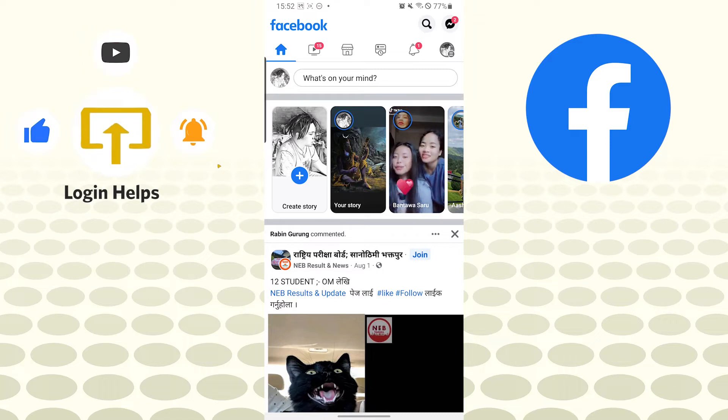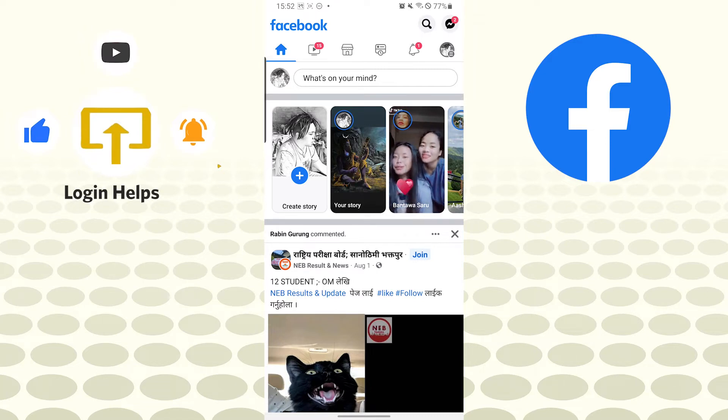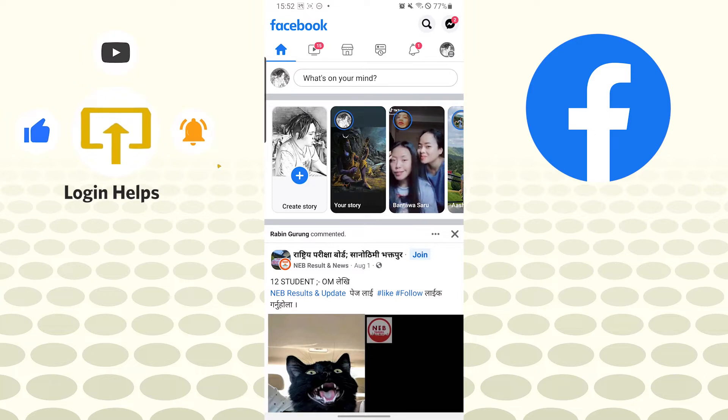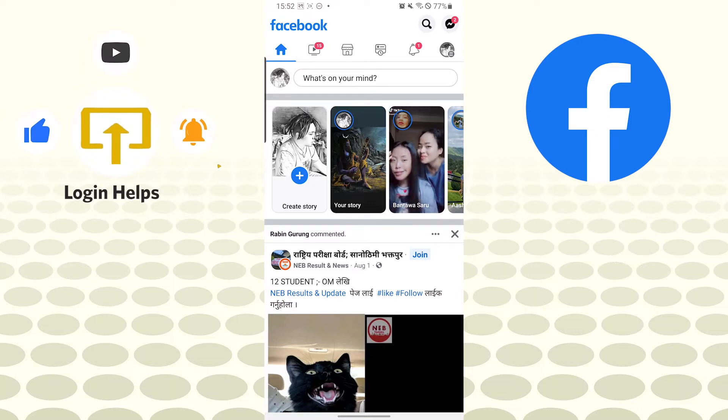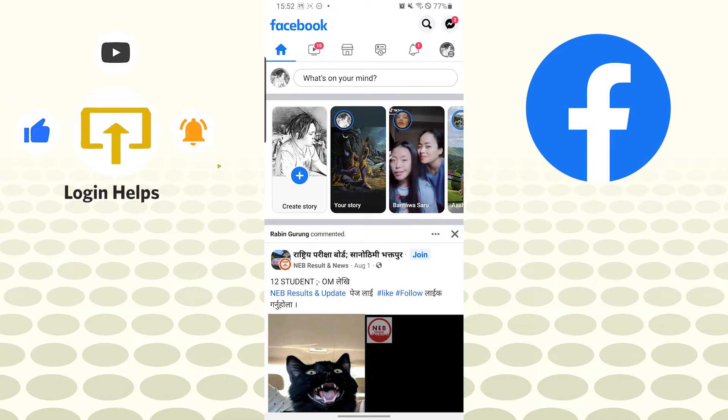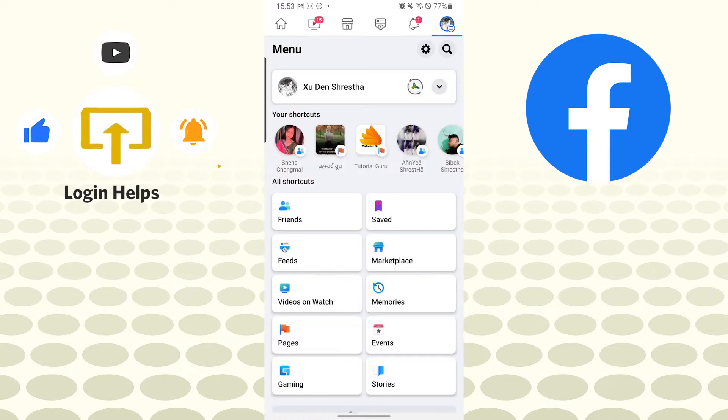After opening your Facebook, you can see the three-lined icon on the top right corner of your screen, just below the messenger icon. You can see mine in the shape of my profile picture, and there is the three-lined icon. Let's tap over there.